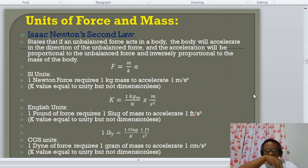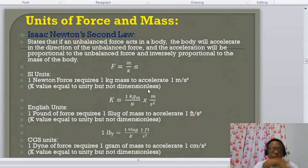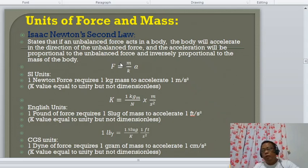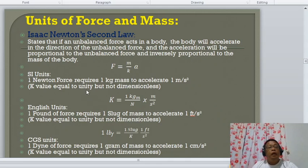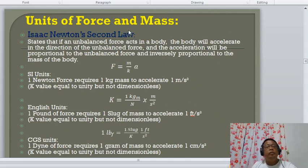We now have the relationship of force and mass from Newton's Second Law. It states that if an unbalanced force acts on a body, the body will accelerate in the direction of the unbalanced force. The acceleration is proportional to the unbalanced force and inversely proportional to the mass of the body.